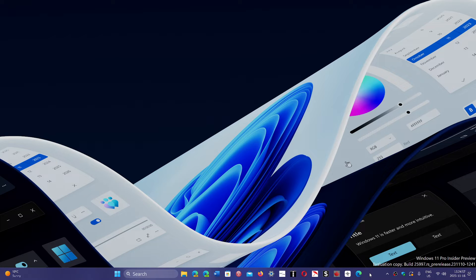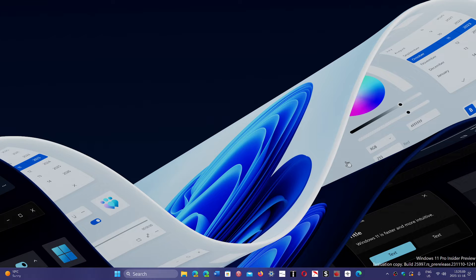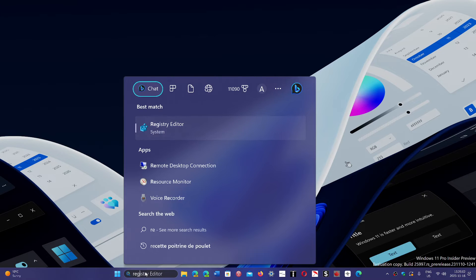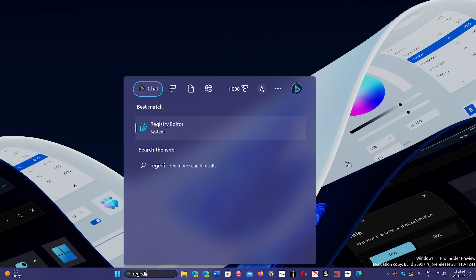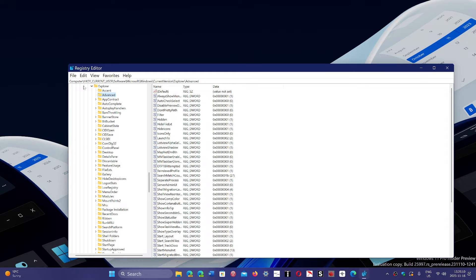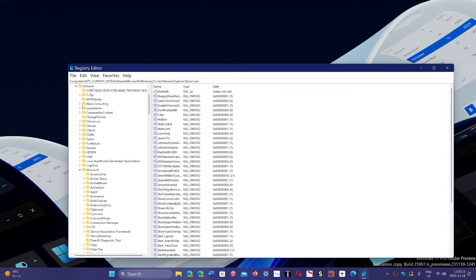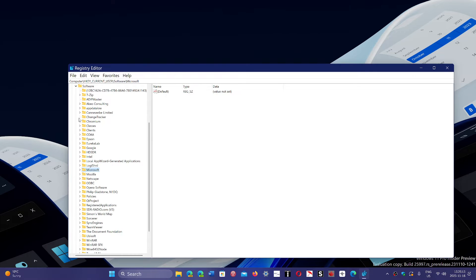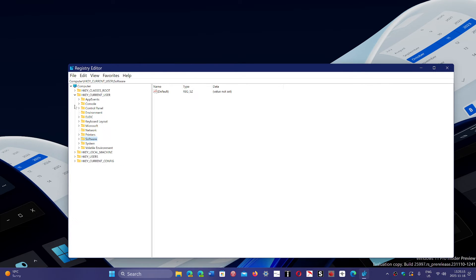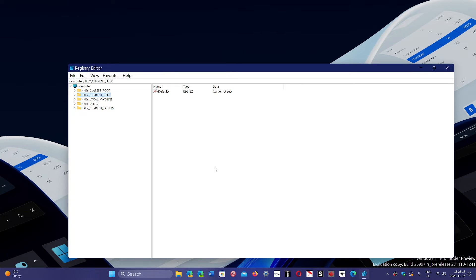First, you will run the regedit command for the registry editor. In here, you will actually go, and I am going to close this from the last time I went somewhere. Okay, here we go.